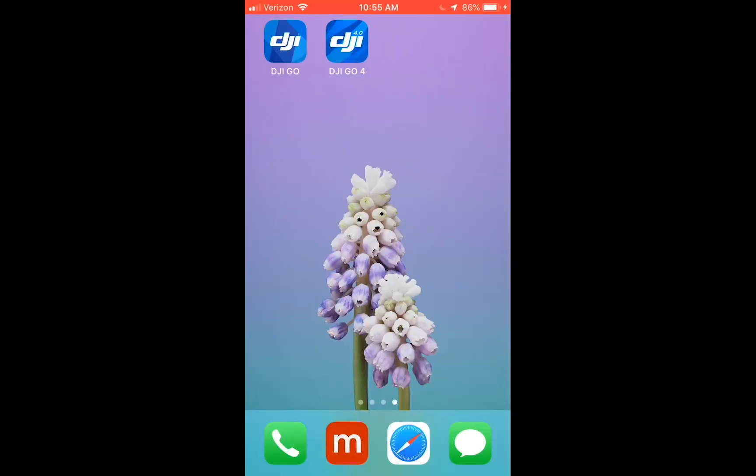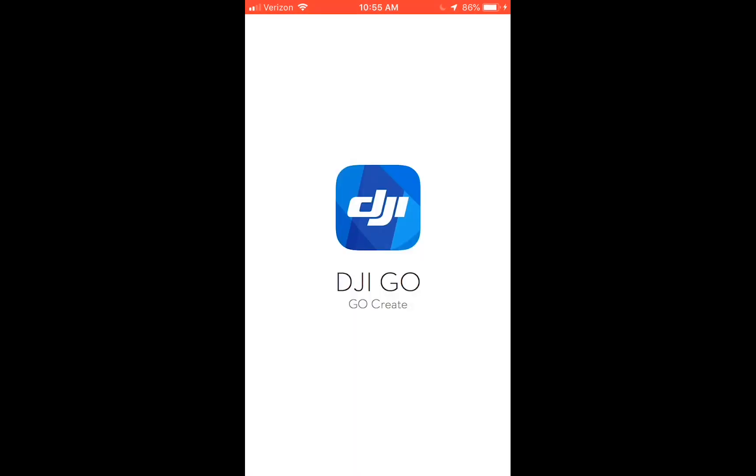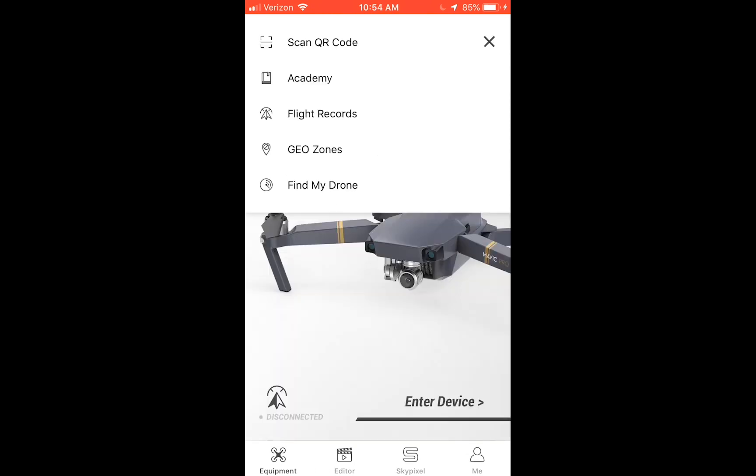If you're doing it on the DJI GO application, it will be the same. Just locate that on the top left-hand corner. So just tap on that to get to the flight records.